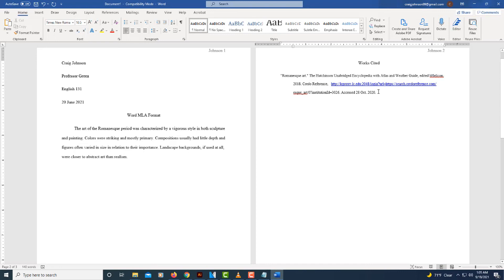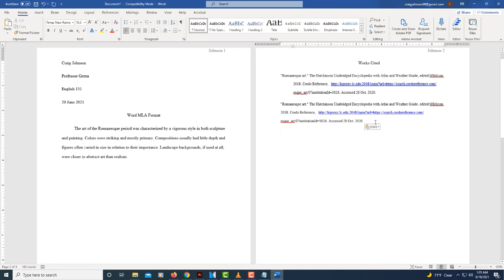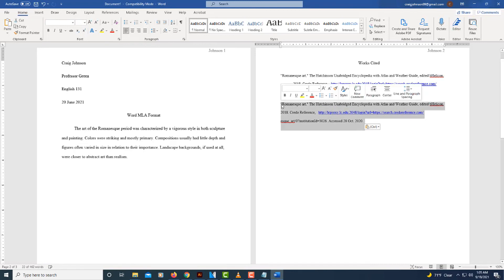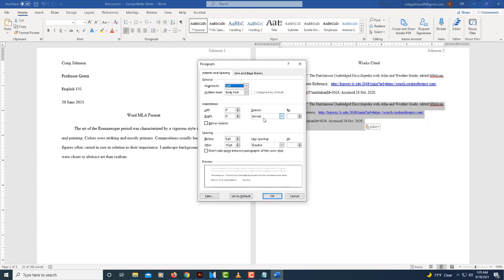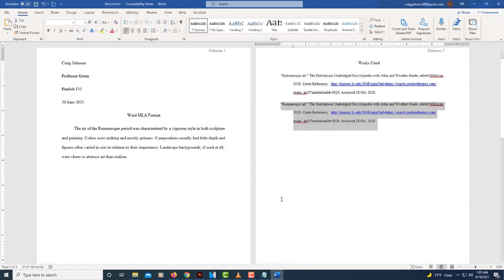If you're going to add another source, put your cursor at the end of that one, hit Enter, do the same thing — highlight it, go up to the little drop-down arrow, choose Hanging, and select OK. That's how you set up MLA format using Microsoft Word. Thanks for watching.